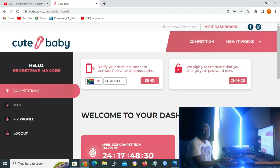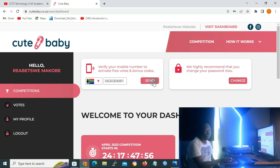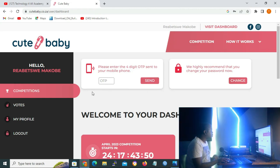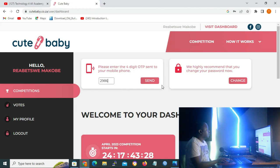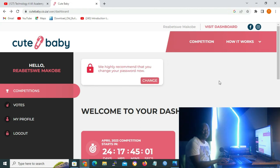And now that you are logged in, all you have to do is go to verify your mobile number to activate free votes and bonus codes. You click on 'send' so that you can receive an OTP, and all you need to do is type the OTP that you got. Then you click on 'send' again.